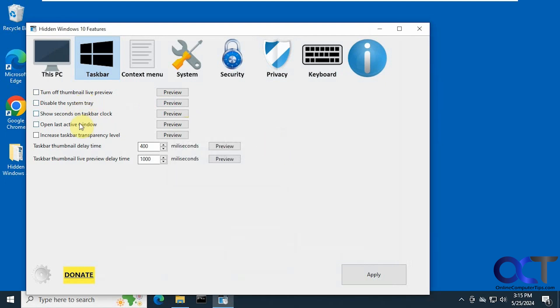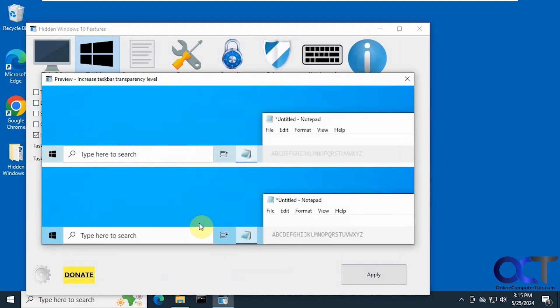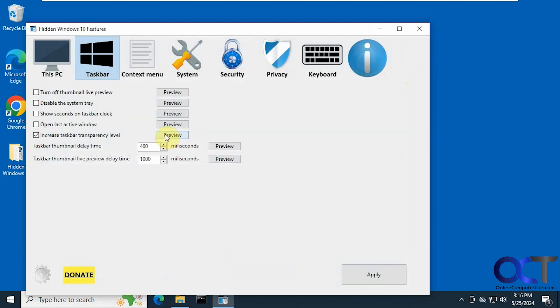Show seconds in the clock, open last active window, increase the transparency level like so. Then you have some thumbnail delay time and preview times.